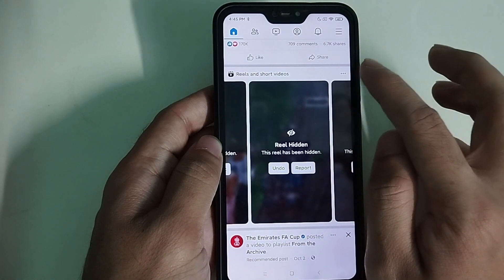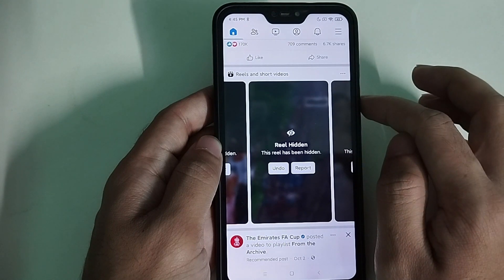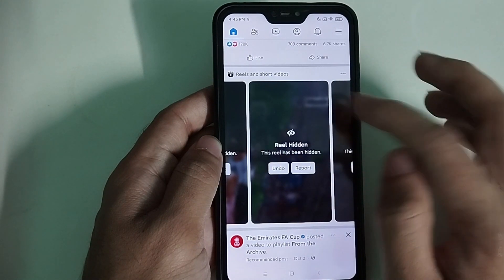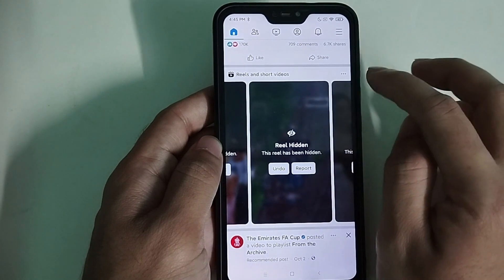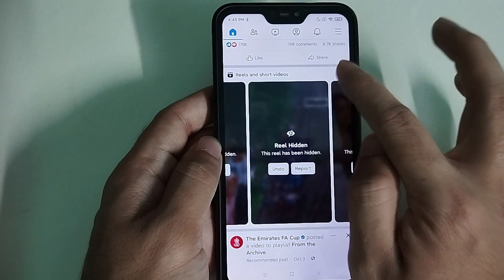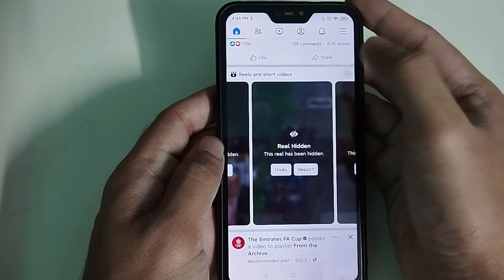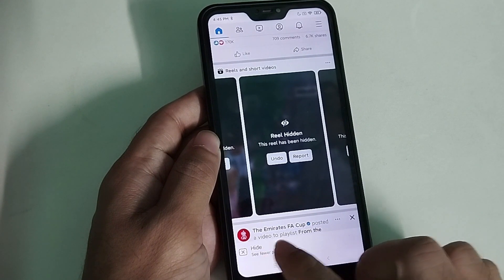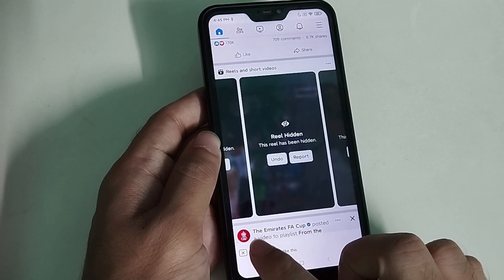On the top of your Facebook feed reels section, you can find three dots. Simply click on those three dots and you will see an option called Hide. Simply click on Hide.